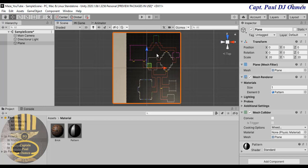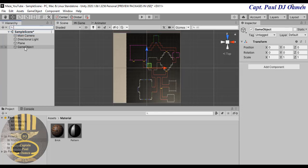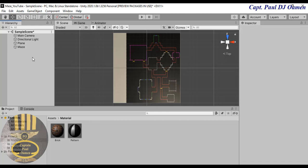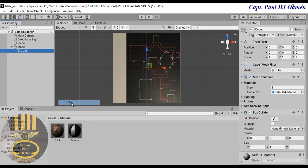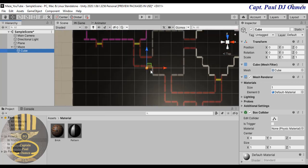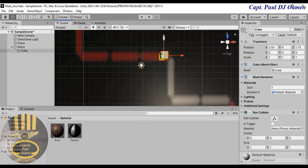That's the pattern my maze is going to take the form of. The first thing is to draw that pattern. I'll come to the hierarchy, select it, create an Empty Game Object, and change the name to 'maze'. Right-click inside this maze game object, go to 3D Object, and select Cube. I can zoom in a little bit to see the cube.